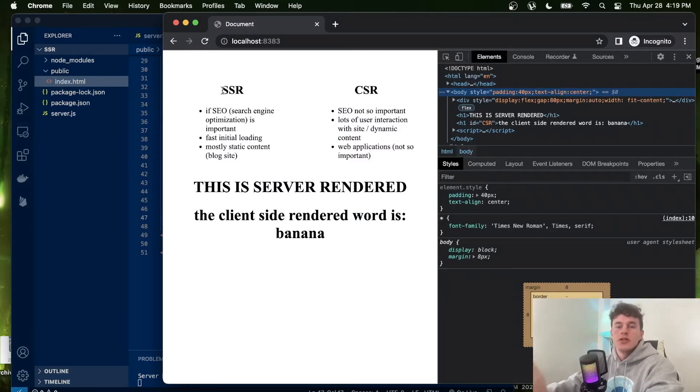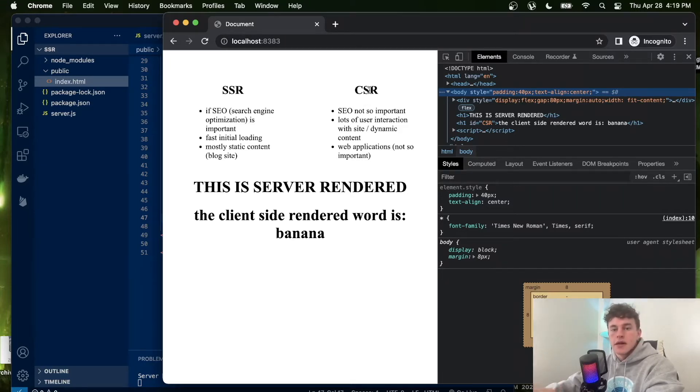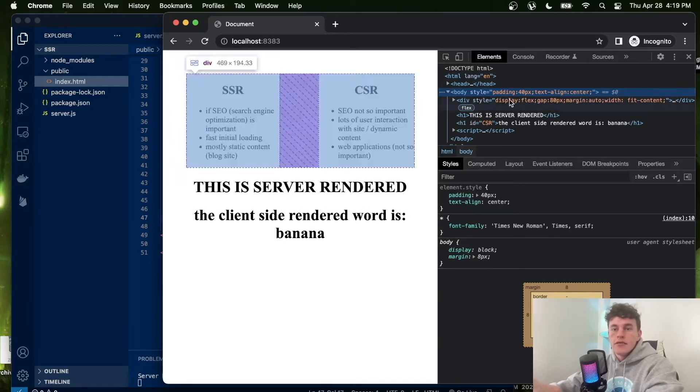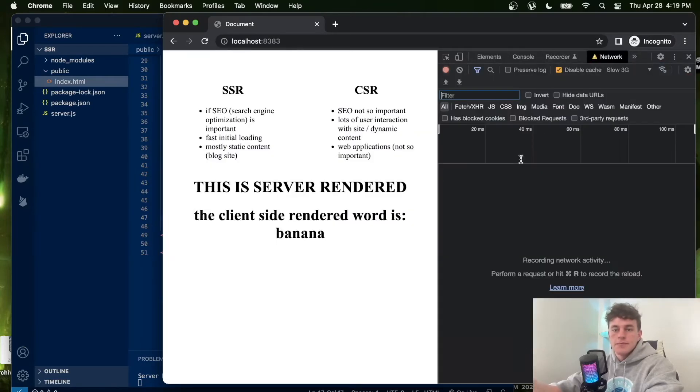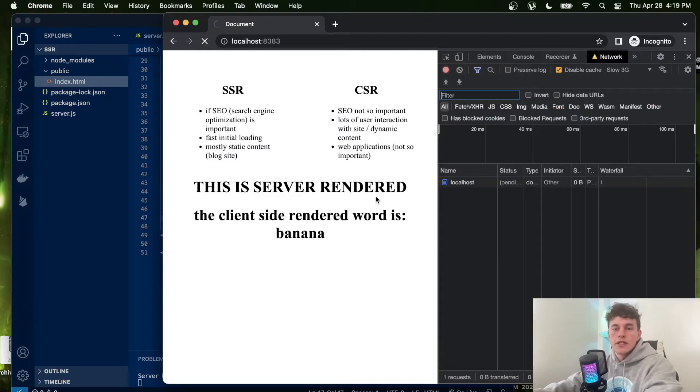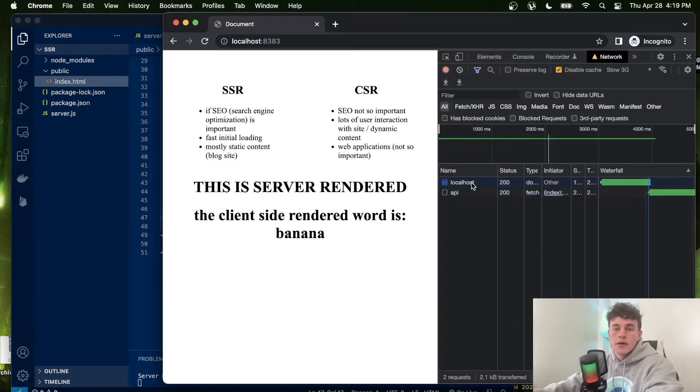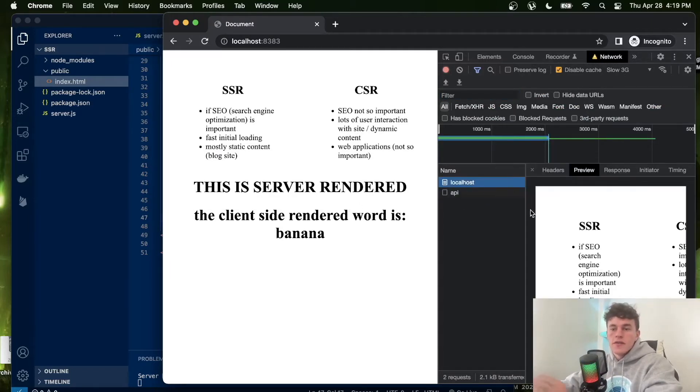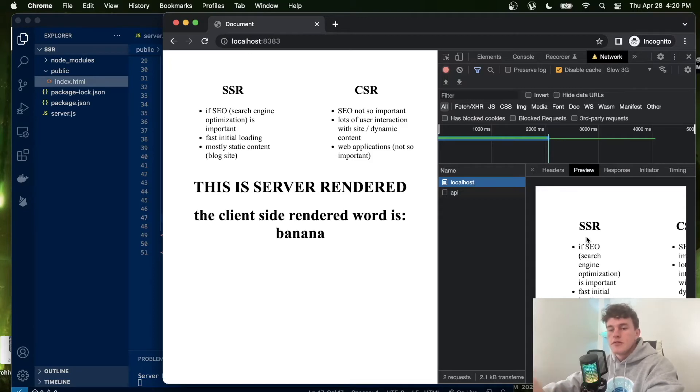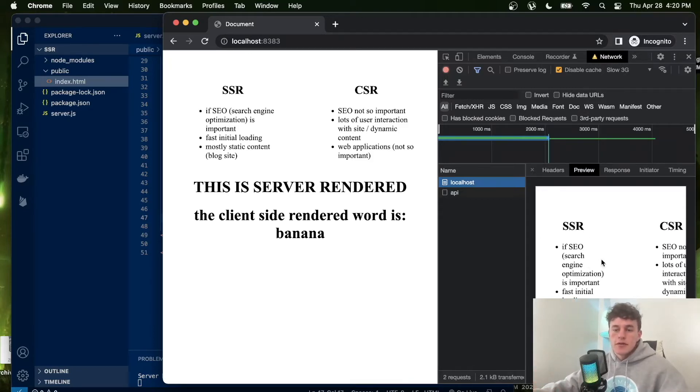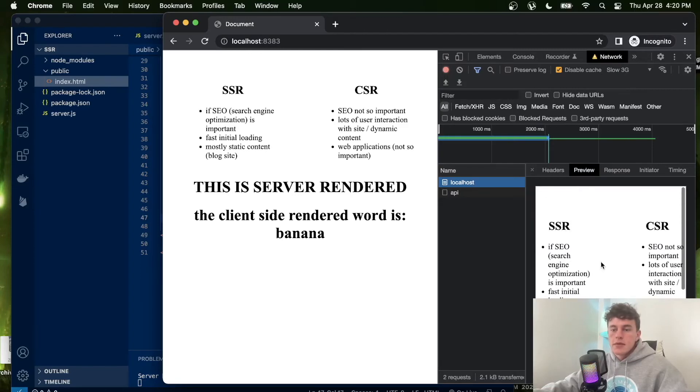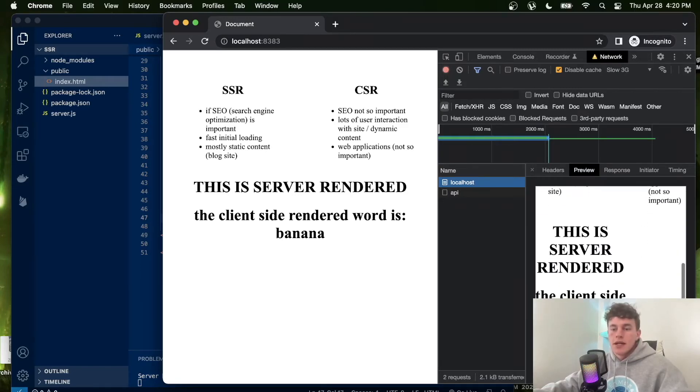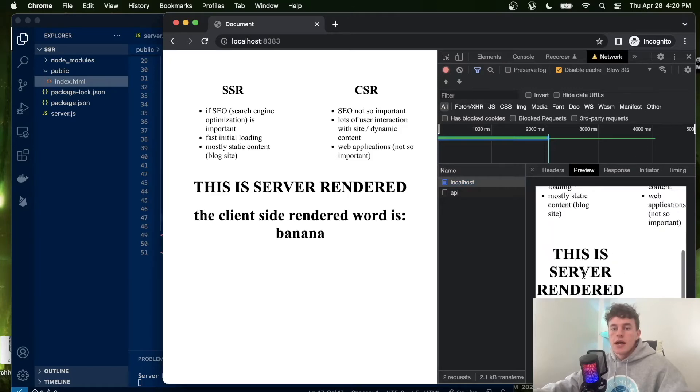virtually complete, whereas the client-side rendered information is incomplete. So if we look at the networking tab, we'll see that when I refresh the page we have two requests going through. The first one has our pre-prepared server-rendered information, and so if we just look at this little preview, we can see that we have almost all the information that we get in our website except for this one word.